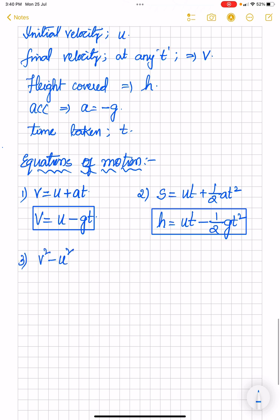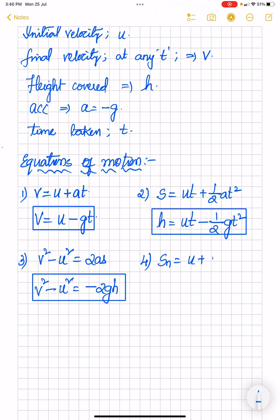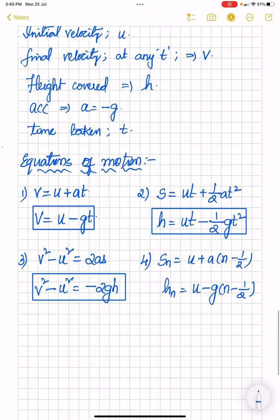The third equation, v² − u² = 2as, becomes v² − u² = −2gh, since displacement s is height h and acceleration is −g. The fourth equation, displacement in nth second, s_n = u + a(n − ½), gives h_n = u − g(n − ½), representing the height covered by the particle during the nth second when projected vertically upward.